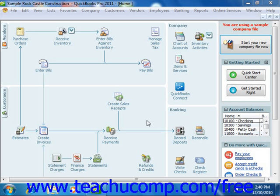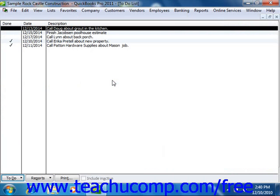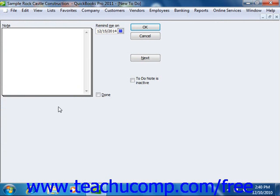To create a new to-do note, select Company from the menu bar, and then select the to-do list command. Click the to-do button in the lower left corner, and choose the New command from the pop-up menu that appears.